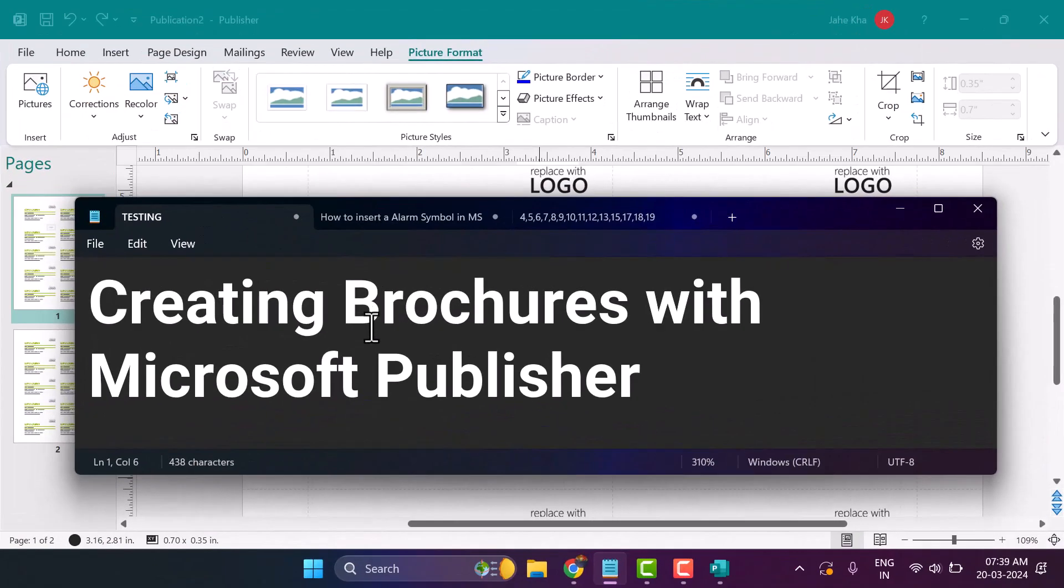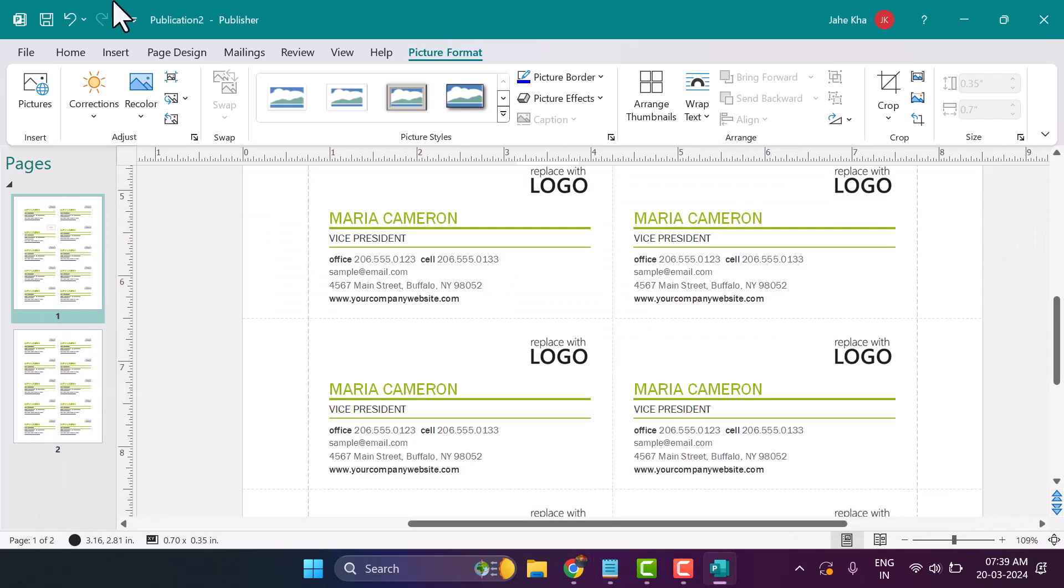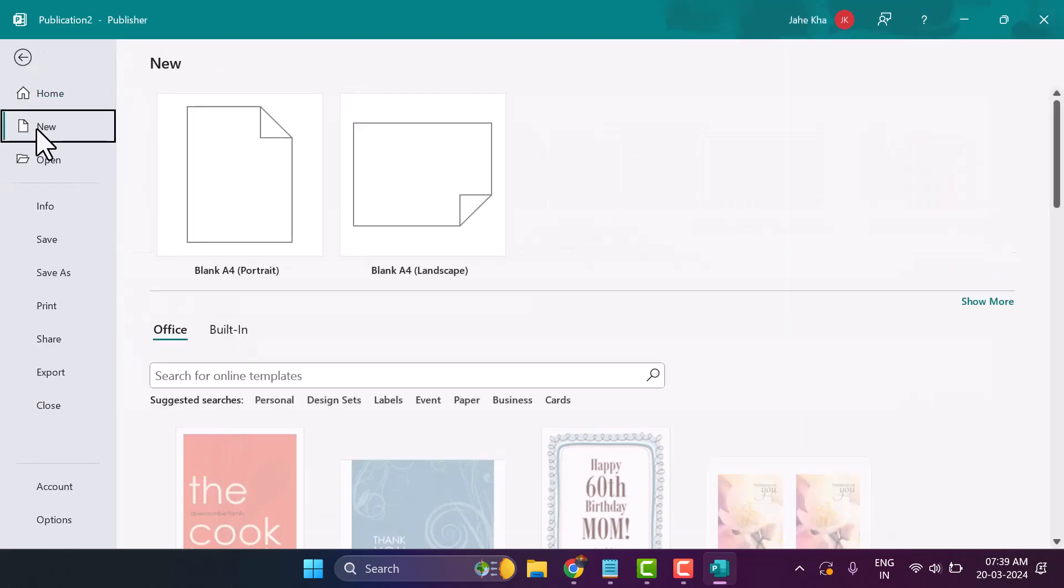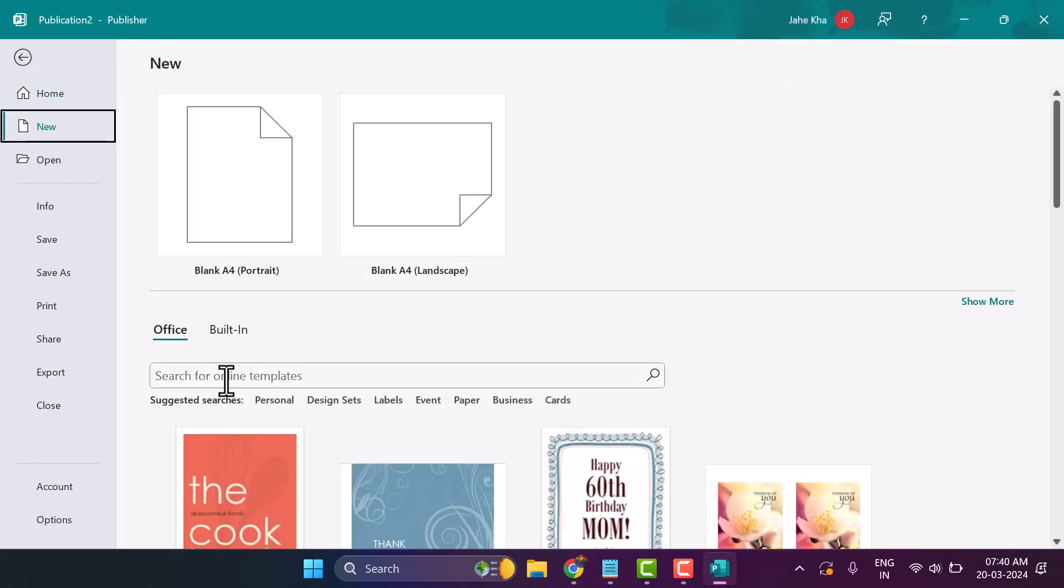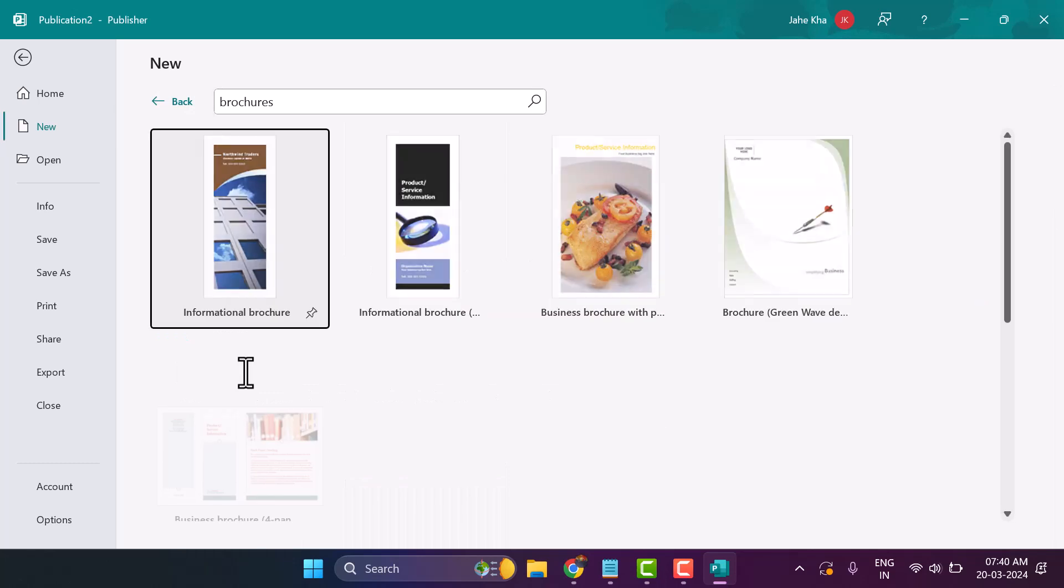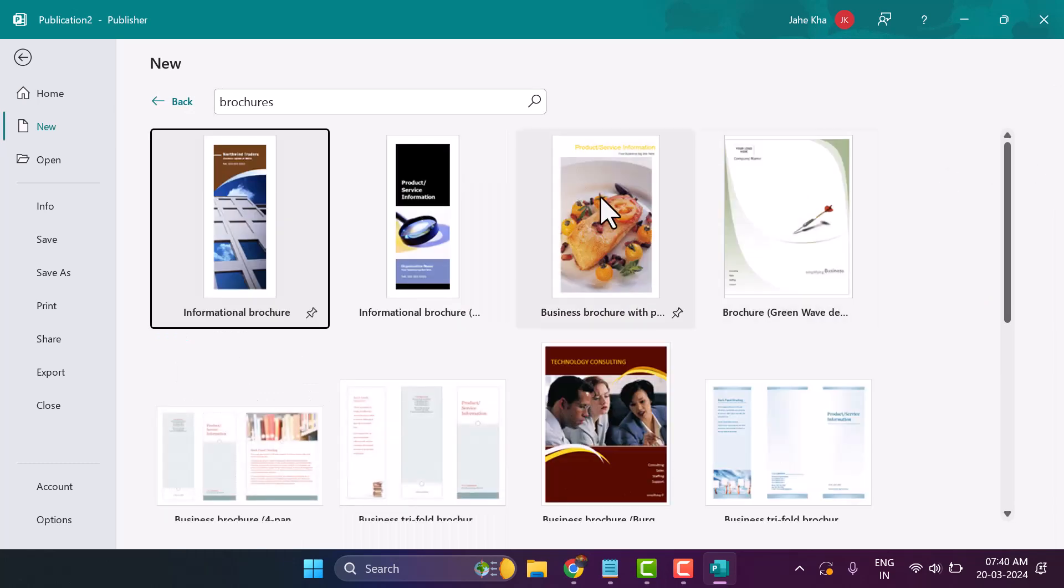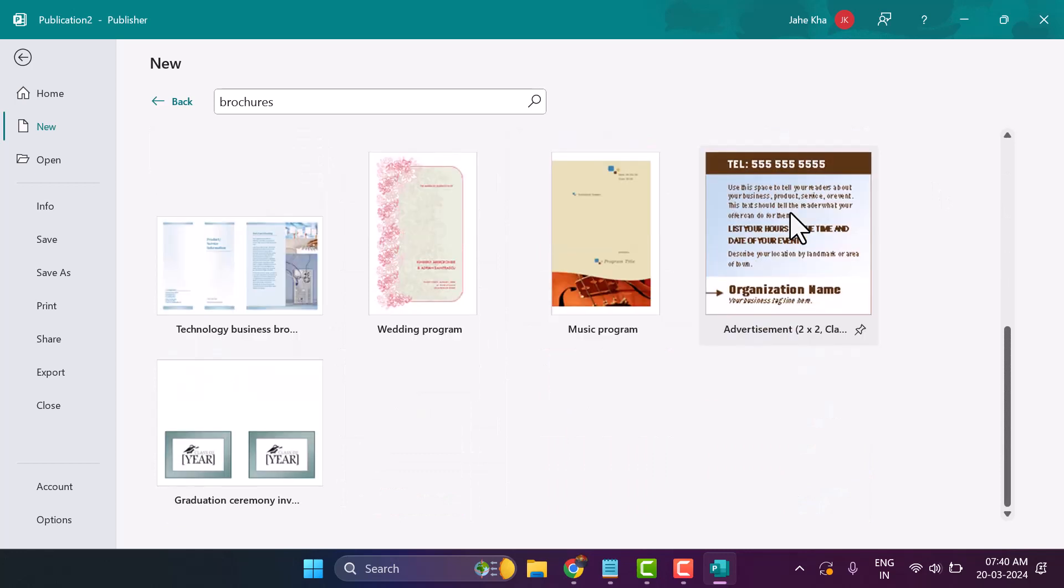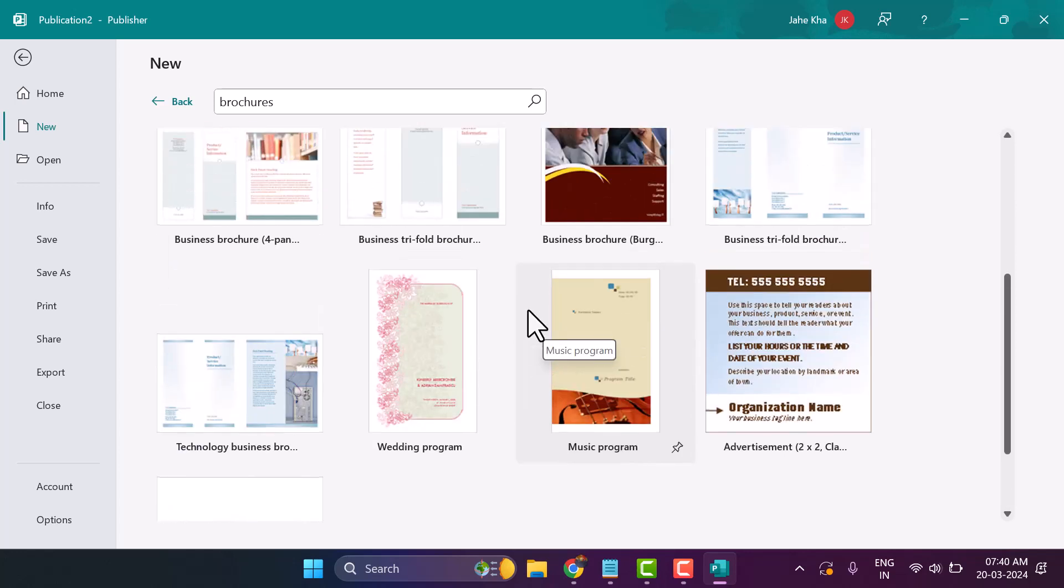In this video, I will show you how to create a brochure using a ready-to-use template in Microsoft Publisher. Click on File and then New. Here you can search for ready-to-use templates according to your needs, like technology, business, wedding programs, and more.